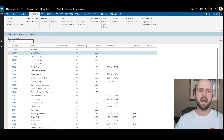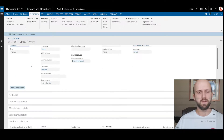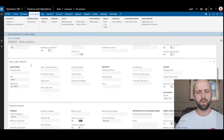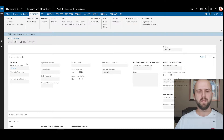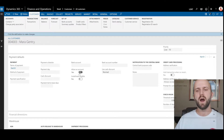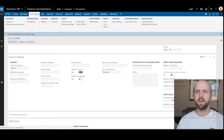Now I will show you another customer, Mara, that is set up differently. I'm going to open her customer card, navigate to payment defaults, and we can see that on-account payments are allowed for Mara. Now let's test it.